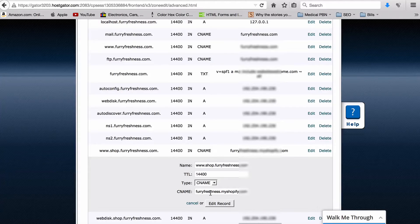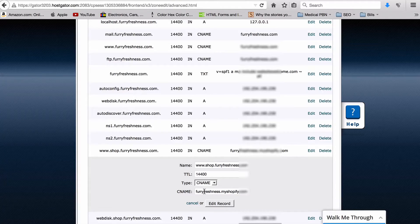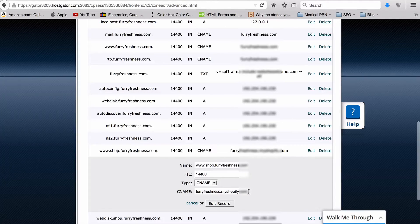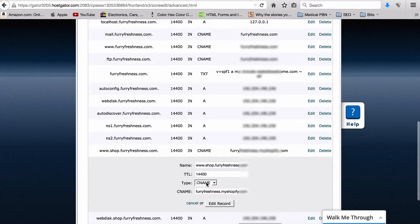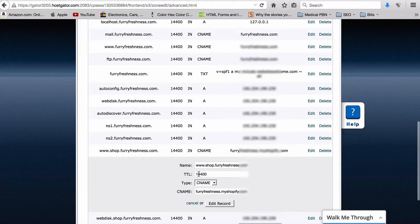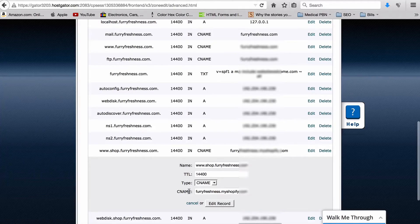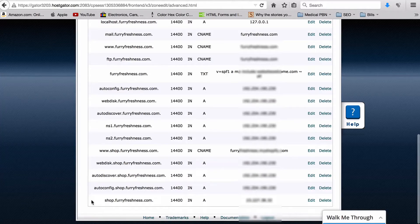And you change the CNAME to the name Shopify gives you when they tell you to set up your hosting. Basically what it generally is: your store.myshopify.com. So this one is furryfreshness.myshopify.com. Again, you want to make sure this is CNAME. You leave this to whatever this is at right now - mine was at 14400 - and then you hit Edit Record.